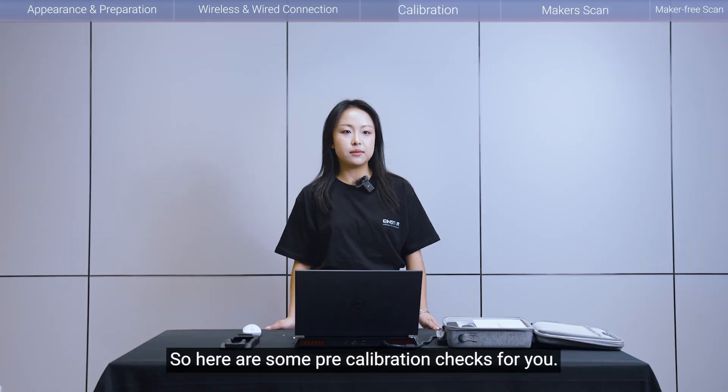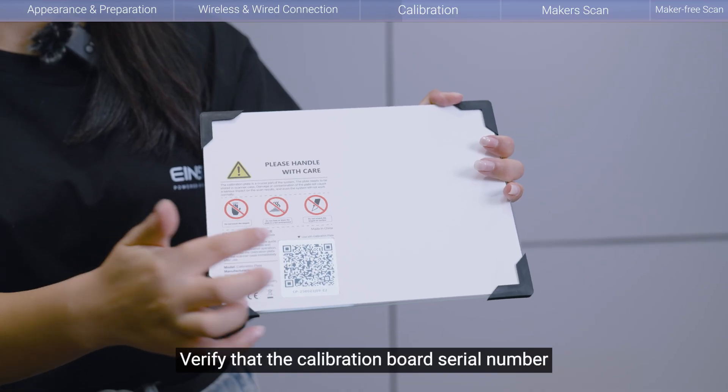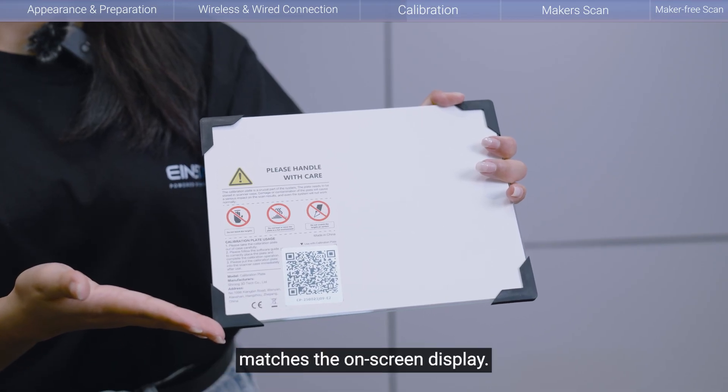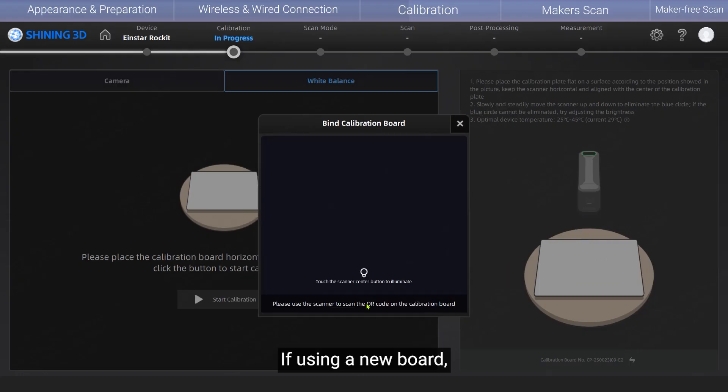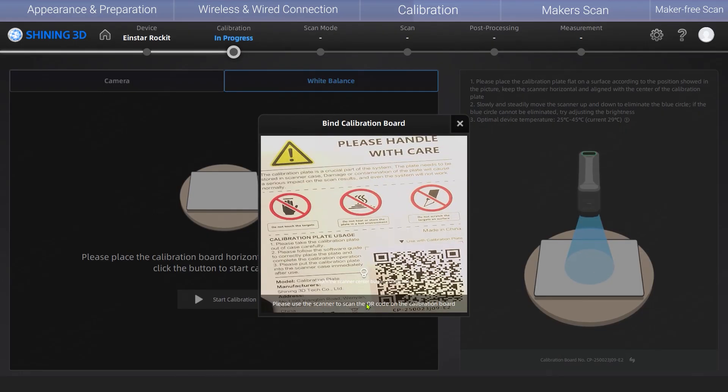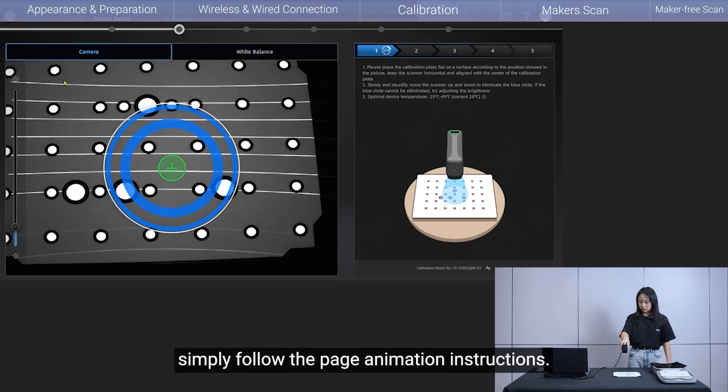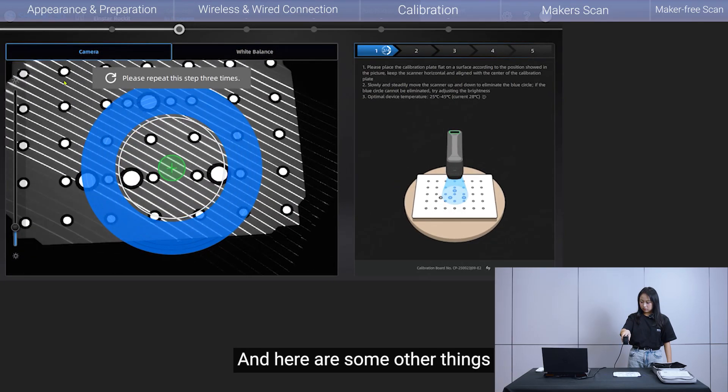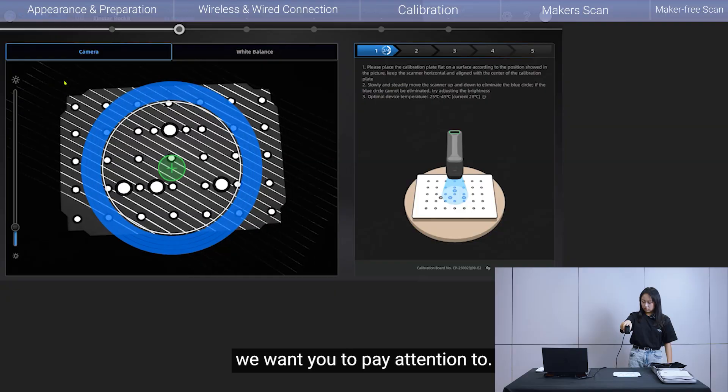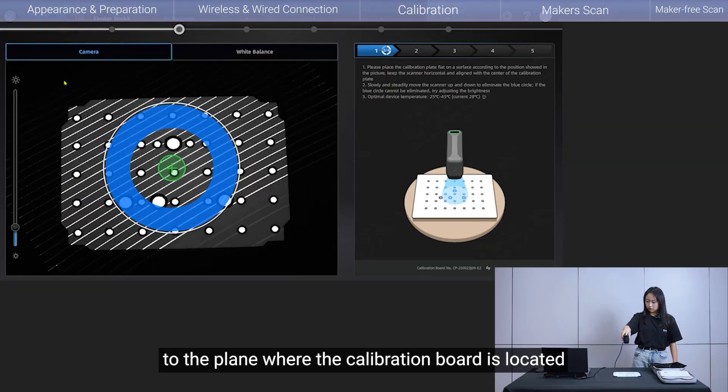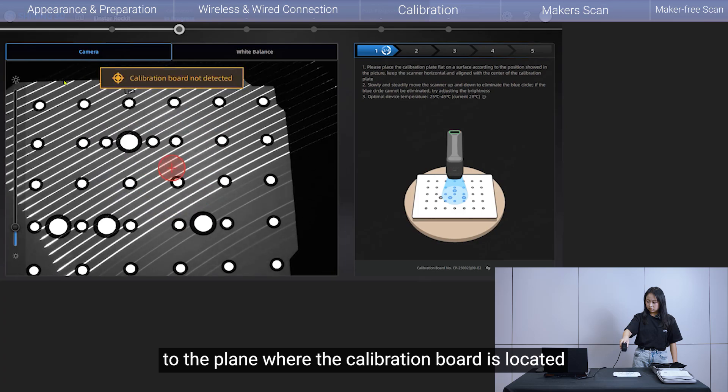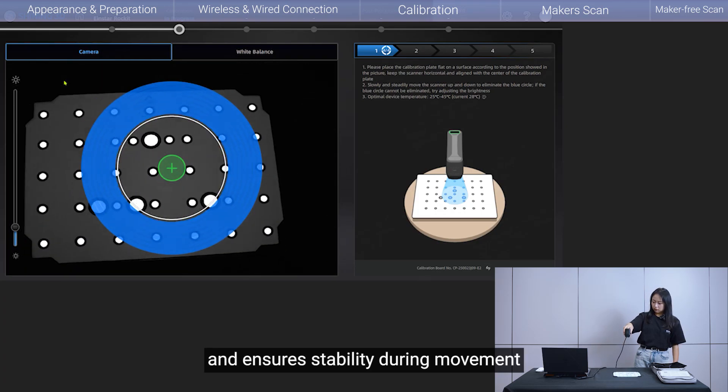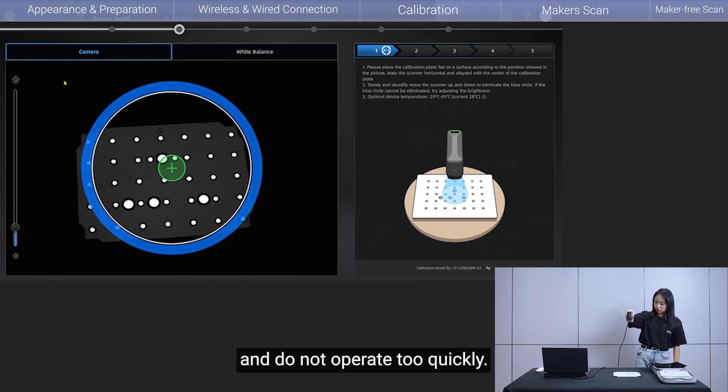So here are some pre-calibration checks for you. Verify that the calibration board's serial number matches the on-screen display. If using a new board, scan its QR code with the scanner first to sync. When calibrating, simply follow the page animation instructions. And here are some other things we want you to pay attention to. First of all, the scanner remains parallel to the plane where the calibration board is located. And ensure stability during movement. And do not operate too quickly.